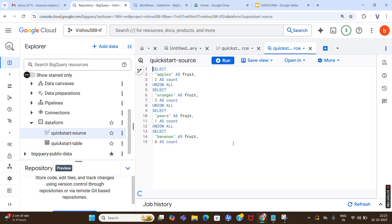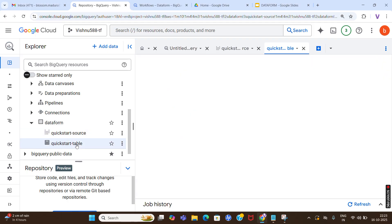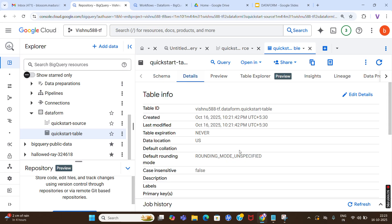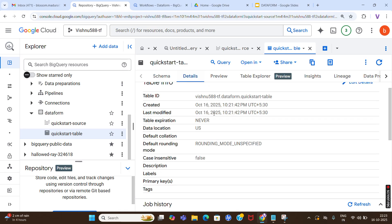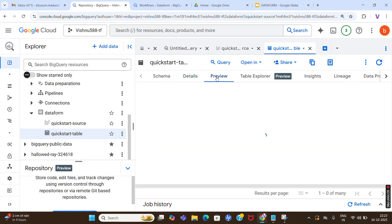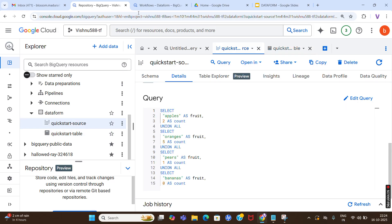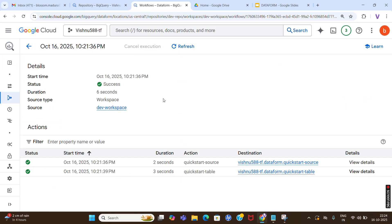Now let's check the quickstart_table. You can see the details - also created on October 16. In the preview you can see: bananas 0, apples 2, oranges 5, and pears 1. We have successfully completed the demo. If you want to change the code you can change it here.